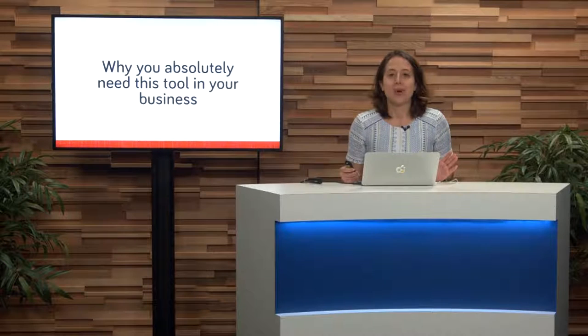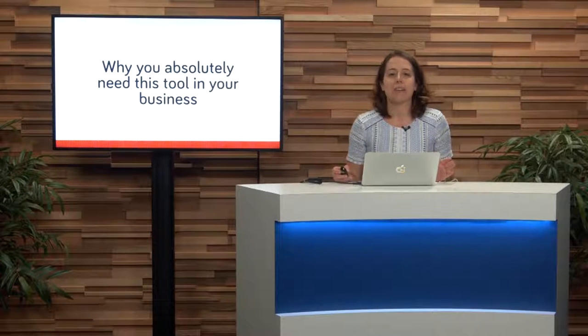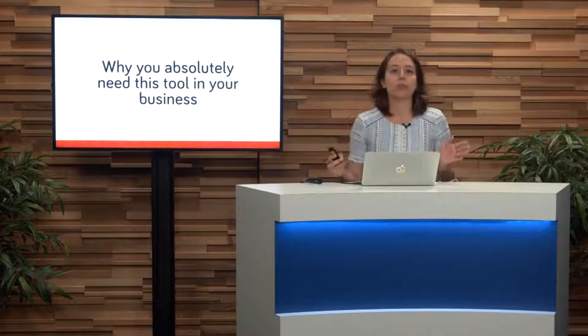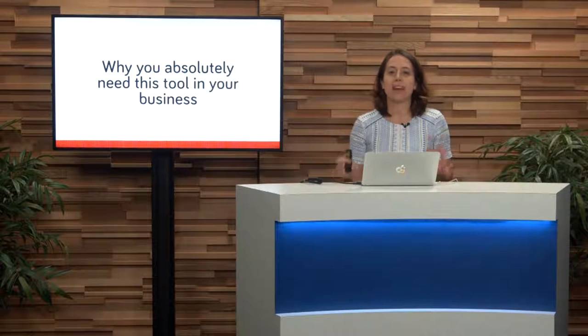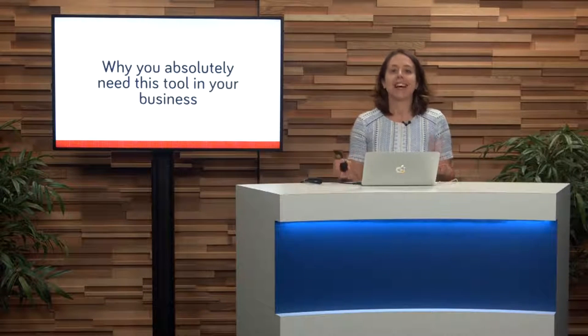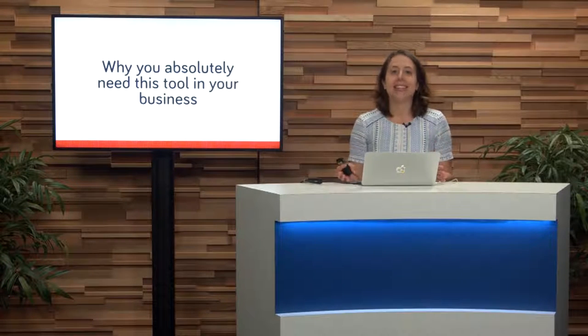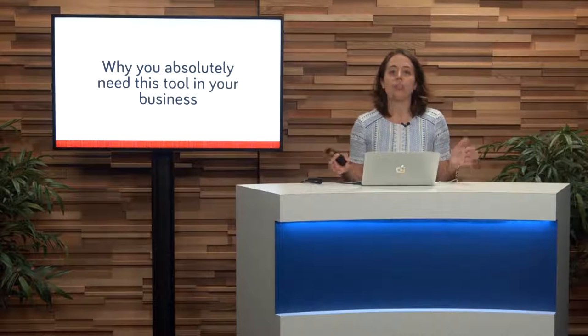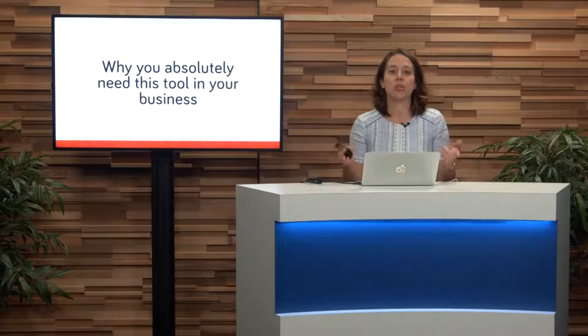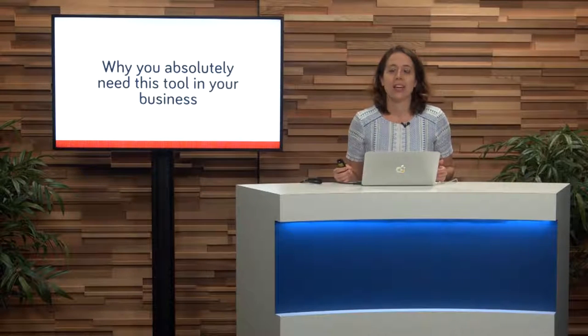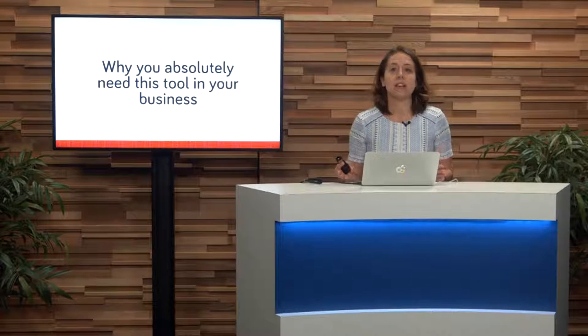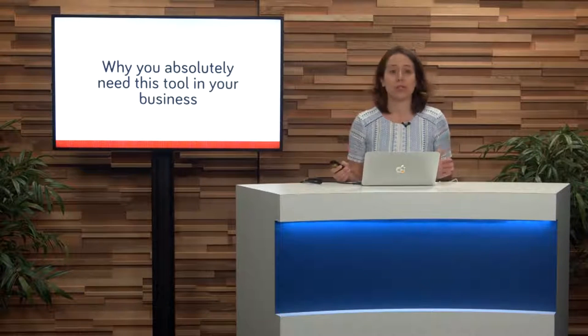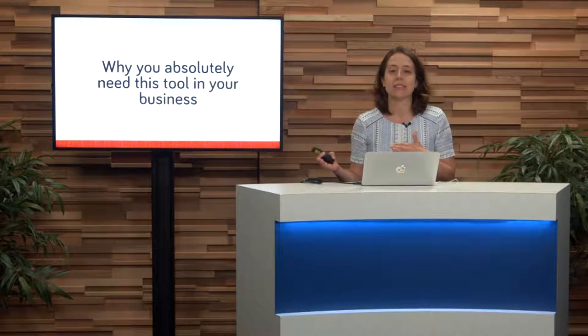So why do you absolutely need to have this thing called Google Search Console in your business? Well, first of all, it's absolutely free. Secondly, it's the way that Google knows how to read your site in its search.